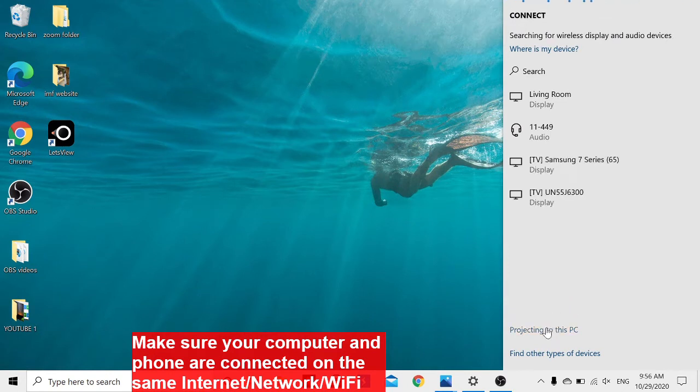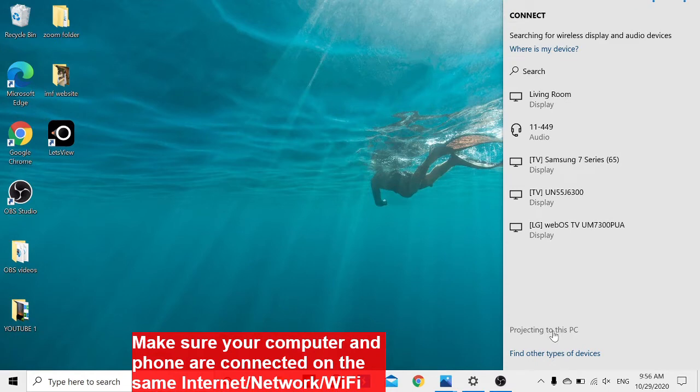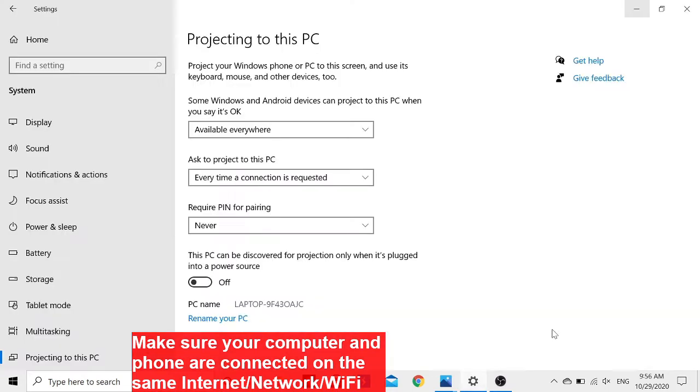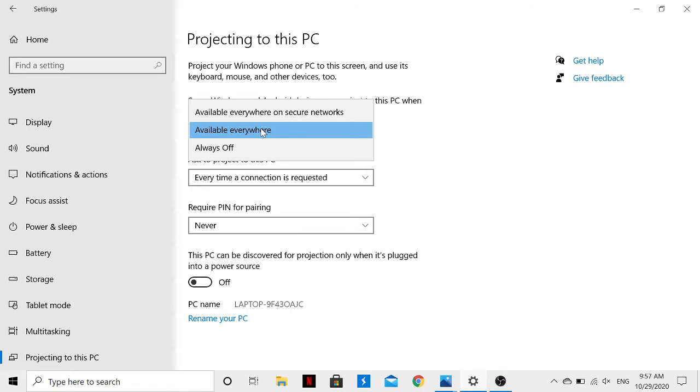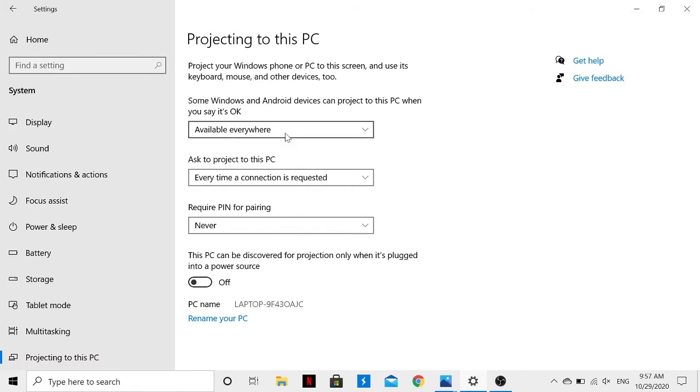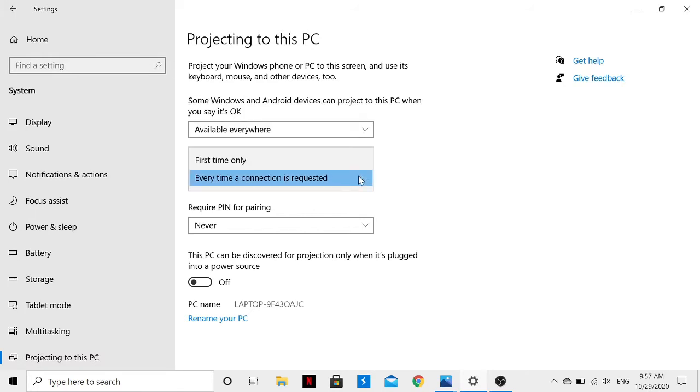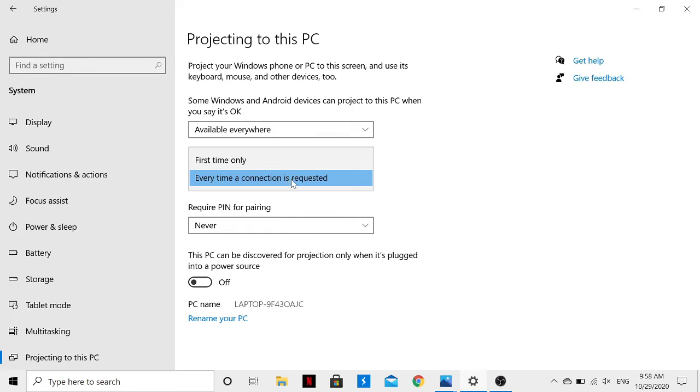Since we need to project our Samsung phone onto the laptop, we'll select 'Available everywhere.' Then for 'Ask to project to this PC,' you can choose 'First time only' or 'Every time a connection is requested'—I'll go with 'Every time a connection is requested.'